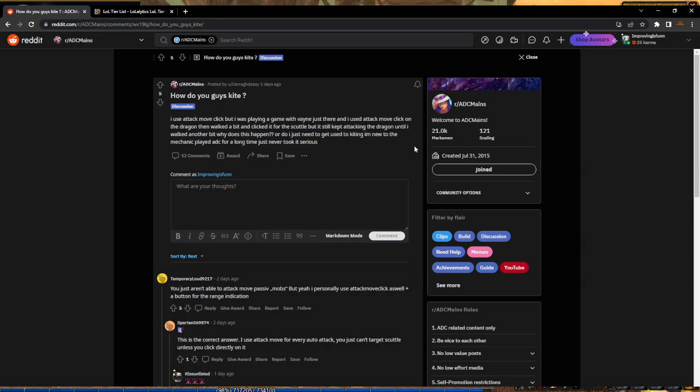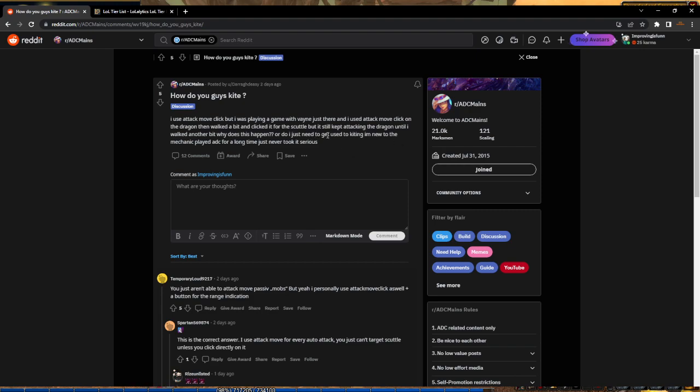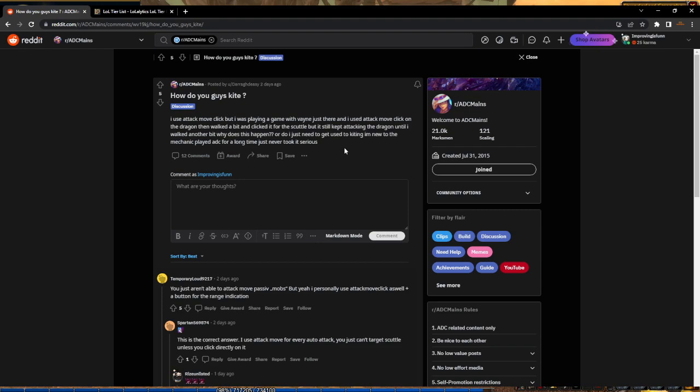I think every single player should use attack move and get better with it. Don't go on Reddit trying to be like 'attack move isn't that good, I don't like using it.' Just suck it up, get good at it, and get more comfortable using it. If you don't like attack move click, try the attack move where you use your left click. If you don't like that, try setting left click as your attack move.